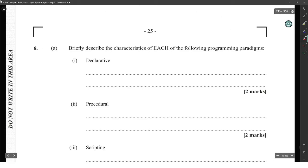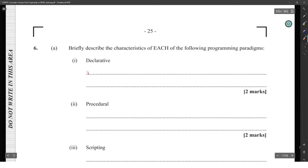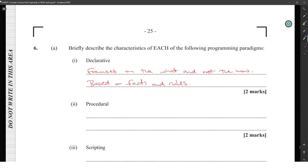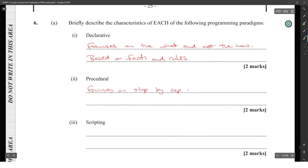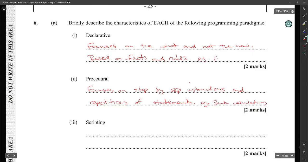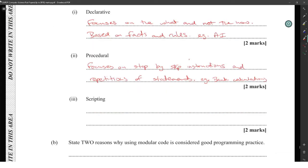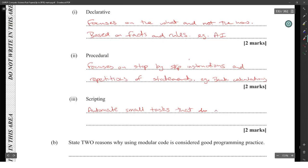Next question: briefly describe the practices of each of the following programming paradigms. Declarative — focusing on what the outcome is, example would be AI scripting. Procedural — focusing on standardized instructions and repetition of them, example would be a bank calculation. Scripting would be used to automate small tasks that do not need to be compiled, rather interpreted.